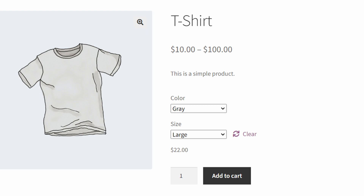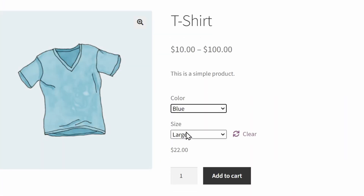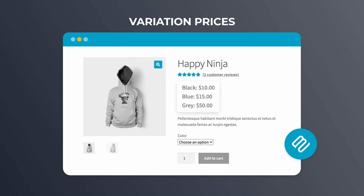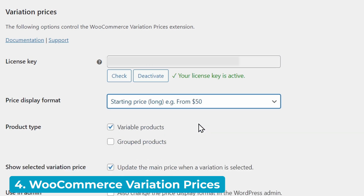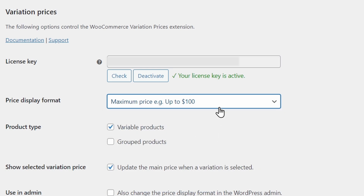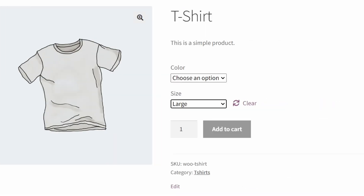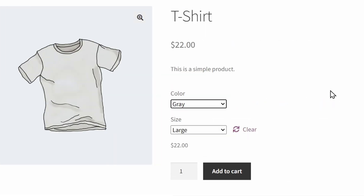Have you ever noticed that WooCommerce displays product variations with different prices as a range? This lack of clarity can lose potential sales — showing the highest and lowest price makes it hard to predict the actual cost, and products can seem more expensive to the consumer. To fix this, the WooCommerce Variation Prices plugin lets you customize the variation price display. This might mean changing it to something like 'from $50' or 'up to $100,' listing each variation's price individually, or creating a unique format like '$10 per kilogram.' The plugin also has options like hiding the main price until an option is selected, or updating the main price when a variation is picked. Controlling how variable prices are displayed can have a real impact on sales because customers buy when prices emphasize value.